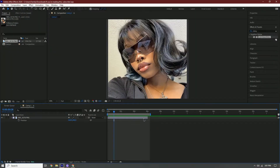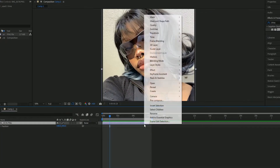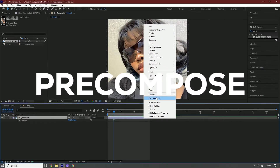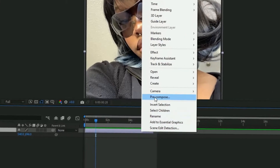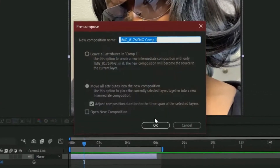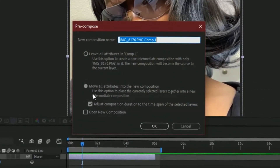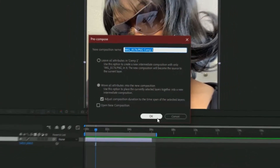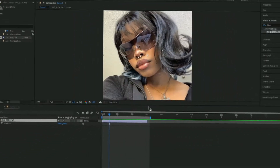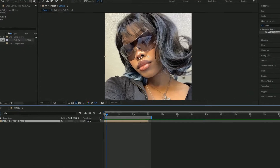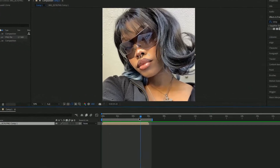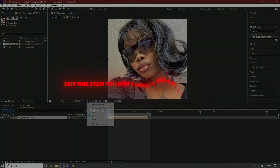Alright, so before you do anything, make sure you pre-compose your clip. So right-click the picture, pre-compose, and then select this option and click OK. Once you do that, you're going to select this right here.